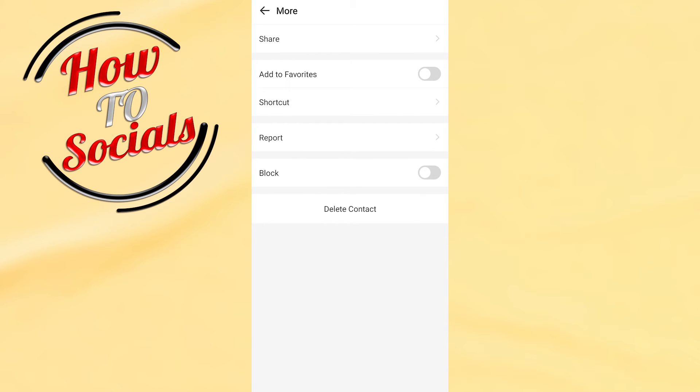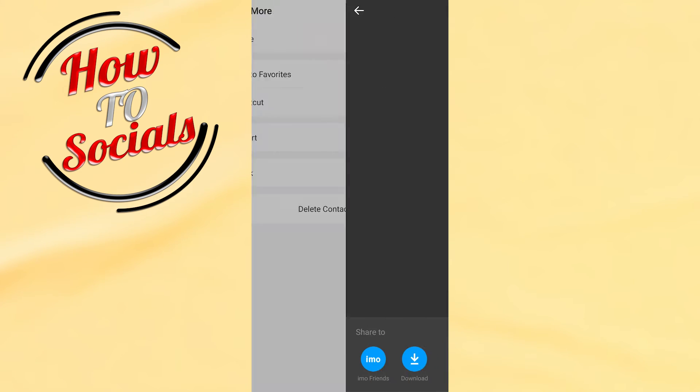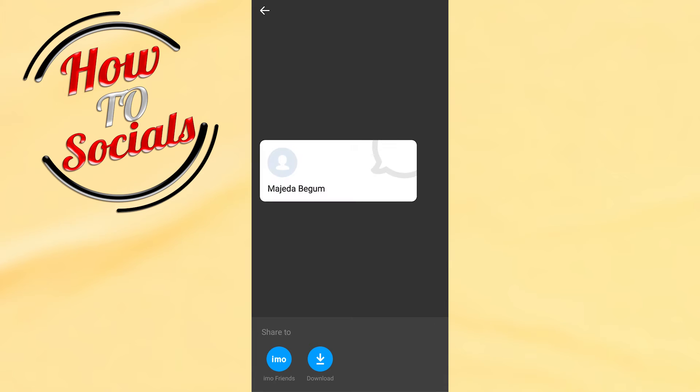Here, as you can see, on the first selection you have that share button, just click on it. And here guys, with this you can share your contacts on IMO between friends, or you can download it and then share it to other apps.